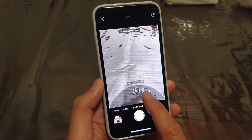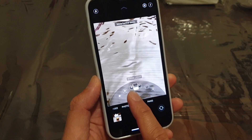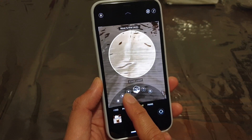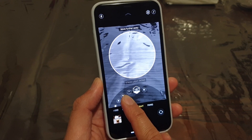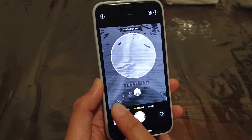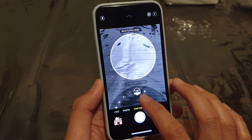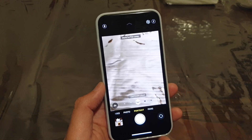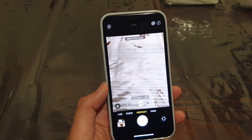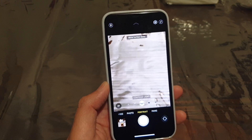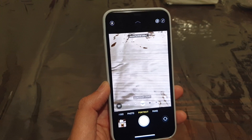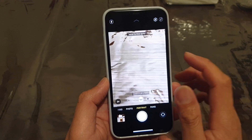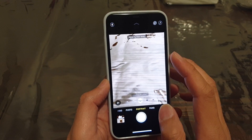So you could choose natural light, studio light, contour light, stage light, stage light mono. This is also new — the high key light mono. We'll take a look at that in a moment. What we're talking about here is the lighting intensities and the effects that they have. You can also control the depth of view with these new features on iOS 13.